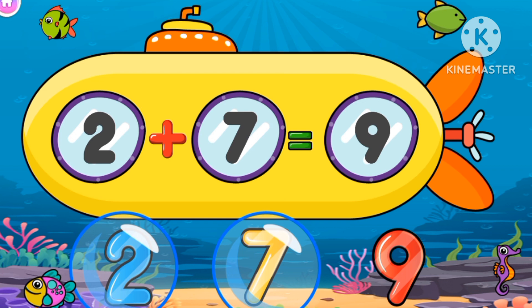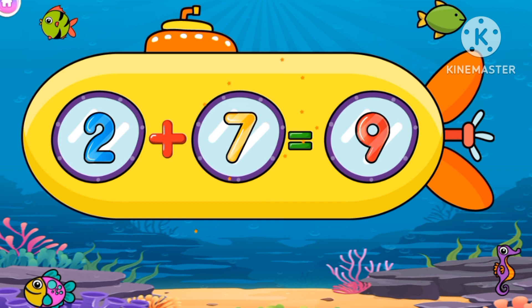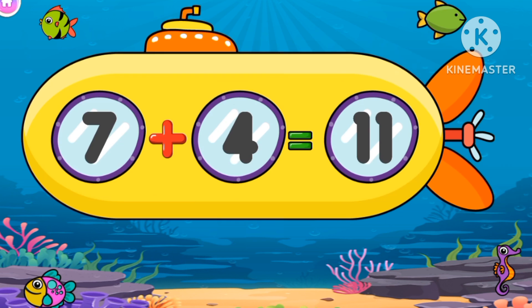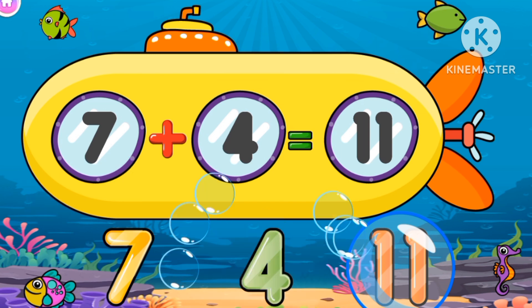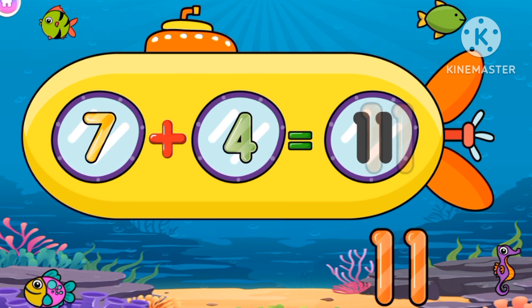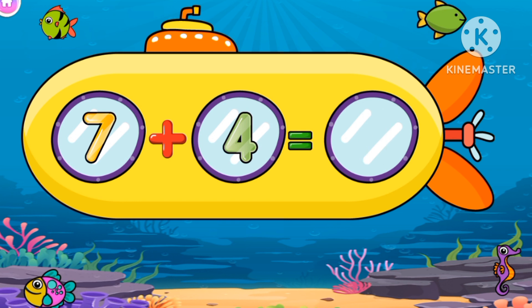Pop all the bubbles. 9, 2, 7. What's 2 plus 7? 2 plus 7 equals 9. Now let's count more. 7, 4. 7 plus 4 equals 11.